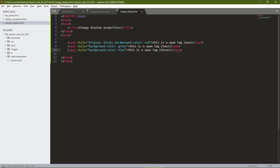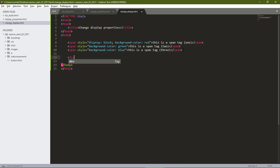We can also change block elements to become inline elements. We saw in the previous lesson that a div is a block element. Let's see how we can change it into an inline element.